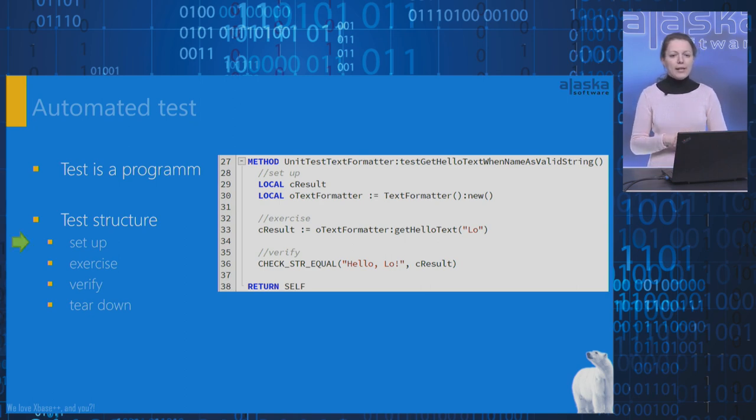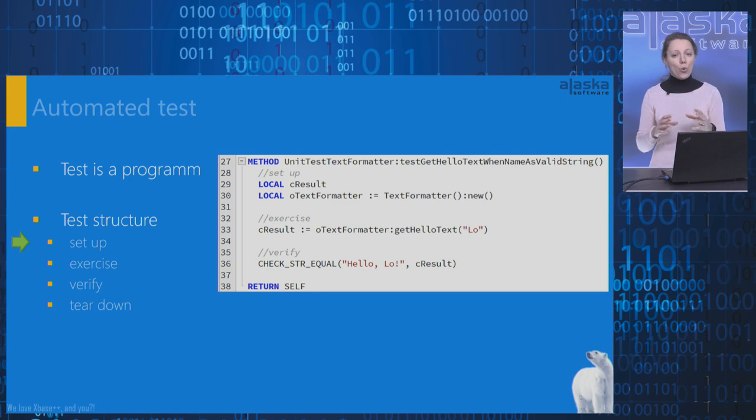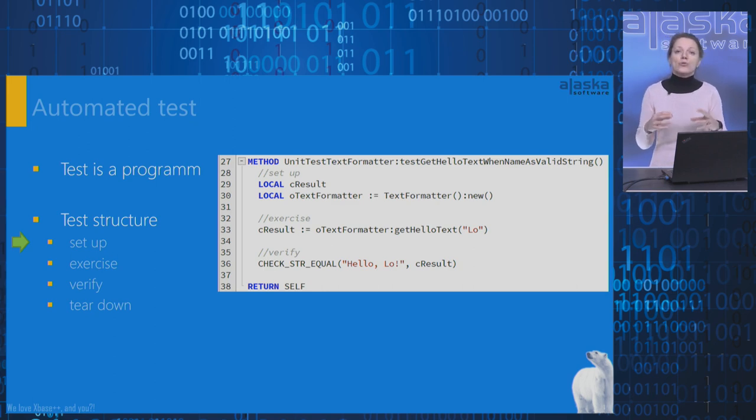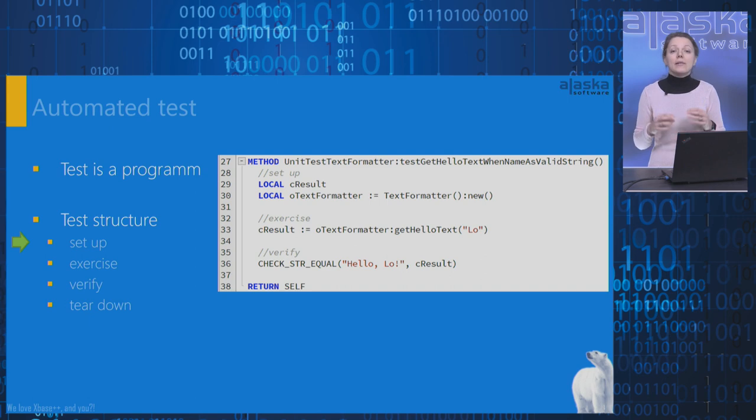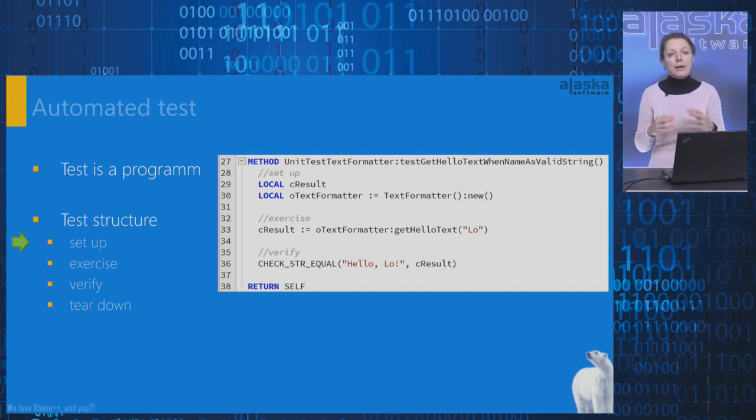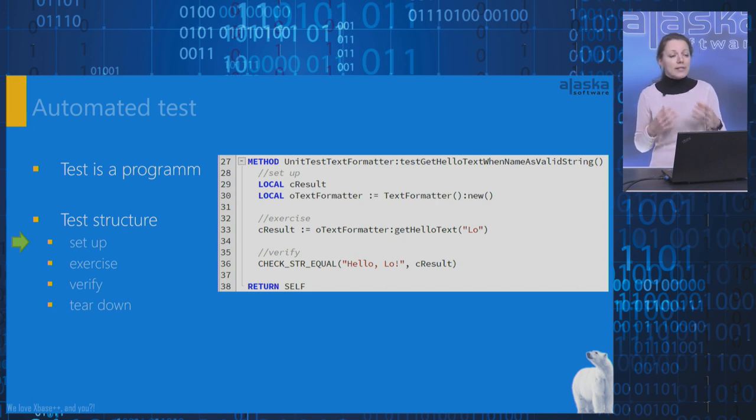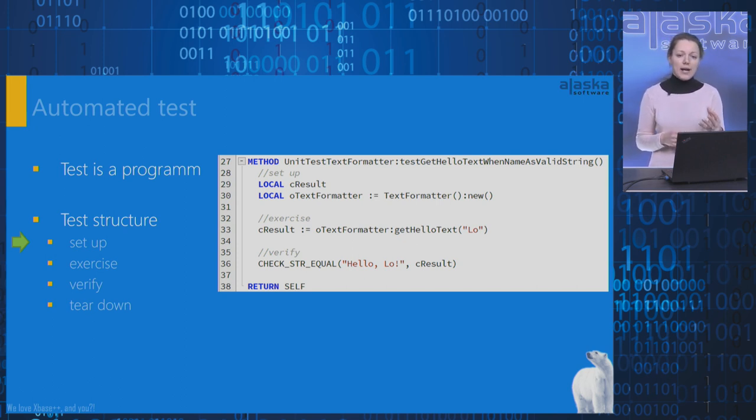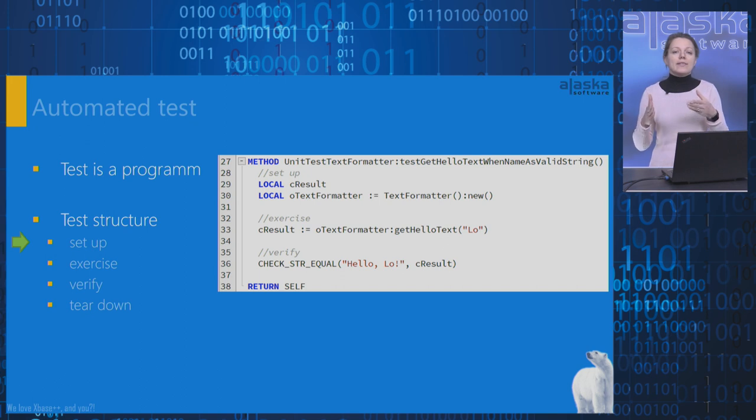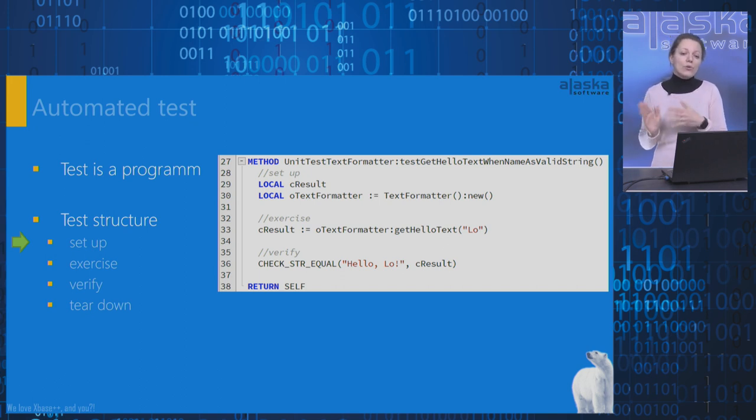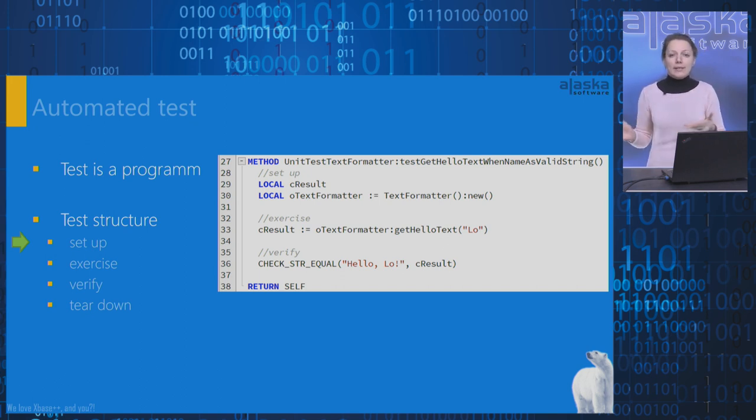The setup phase, before we execute code we are trying to test, we have to ensure that our subject under test is in a proper state. In other words, we set up the test environment to be able to execute our subject under test. For example, assigning the instance variables to specific values or establishing connection to the database.